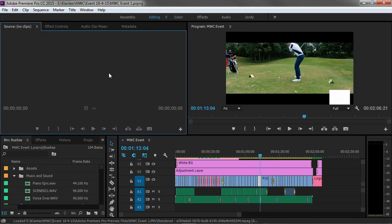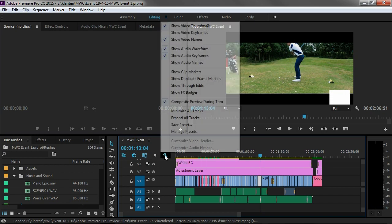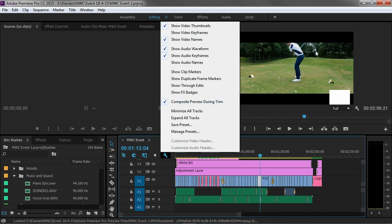To bypass this bug I'm actually going to disable a feature which is enabled by default. In your timeline we've got this tools menu. When I'm going to click on it you will see this setting right here: Composite preview during trim. That means it will show a preview while you are trimming that clip inside your program monitor. And that's the thing that is occurring inside your program monitor which is making that bug.